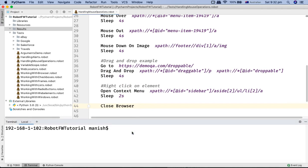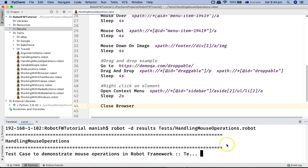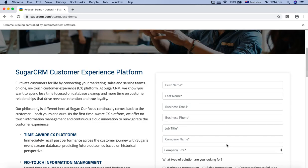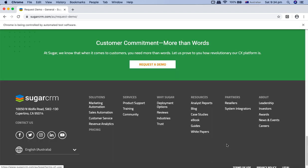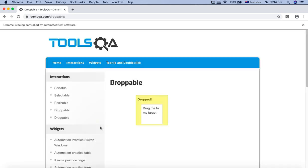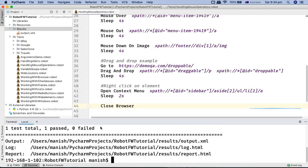Let's execute the script and see it in action. Chrome browser opens, the Business Phone field is clicked with mouse down, then it scrolls down, performs mouse over on the Product Support link, then moves to Deployment Options with mouse over and mouse out, then mouse down on the SugarCRM image on the left, then navigates to demo QA for drag and drop, then right-clicks on Automation Practice, and closes the browser.